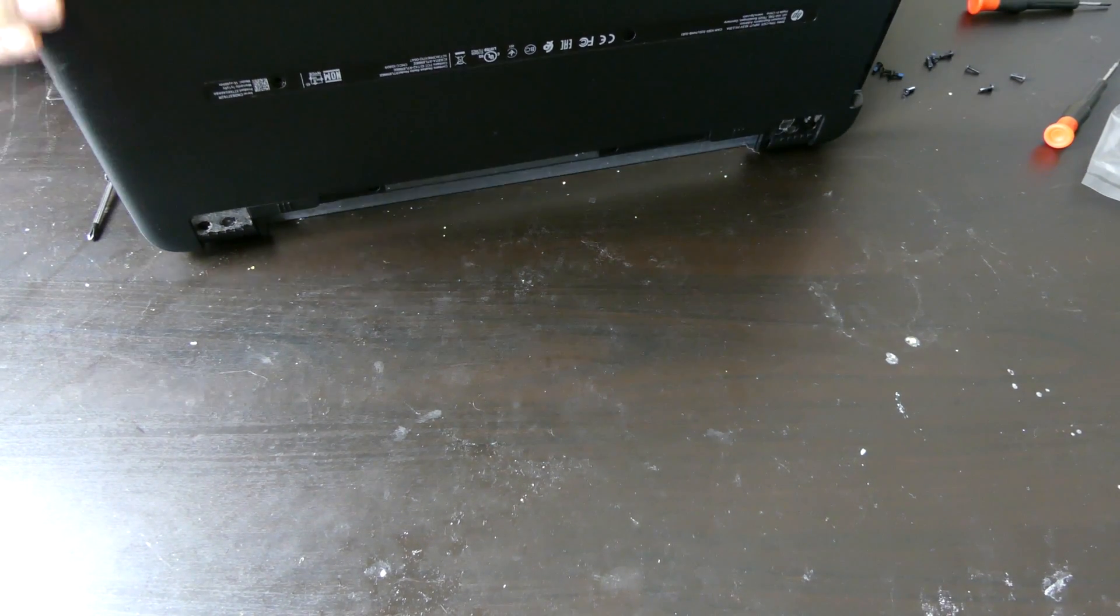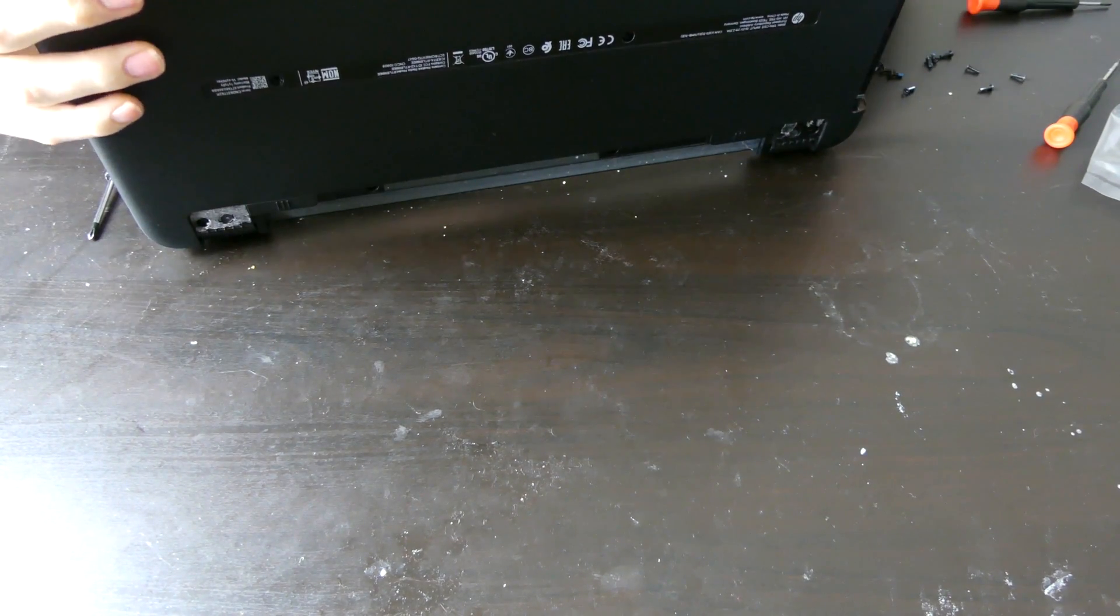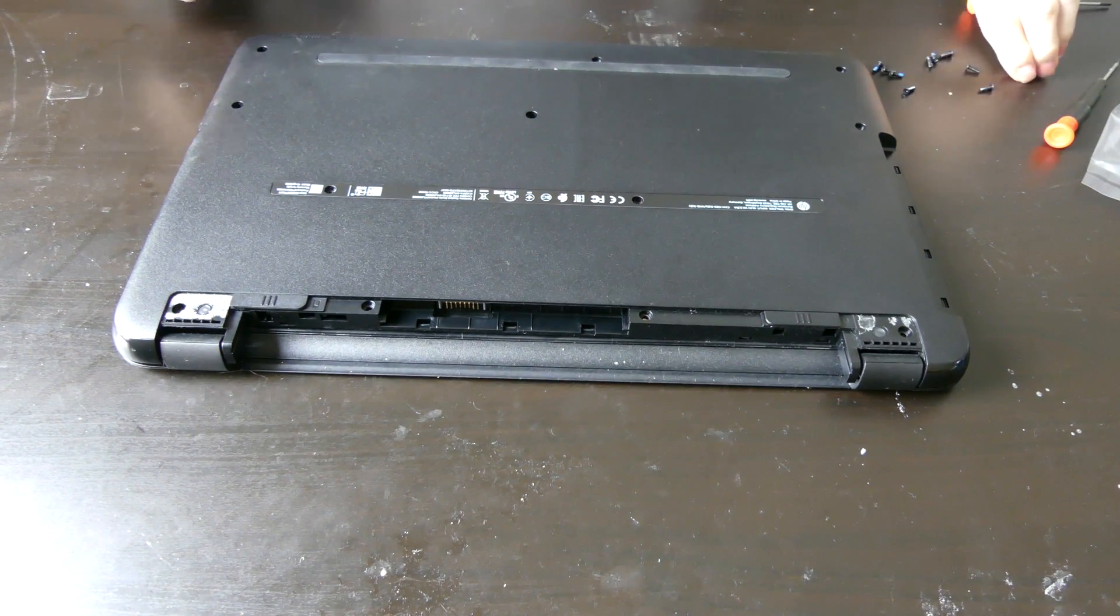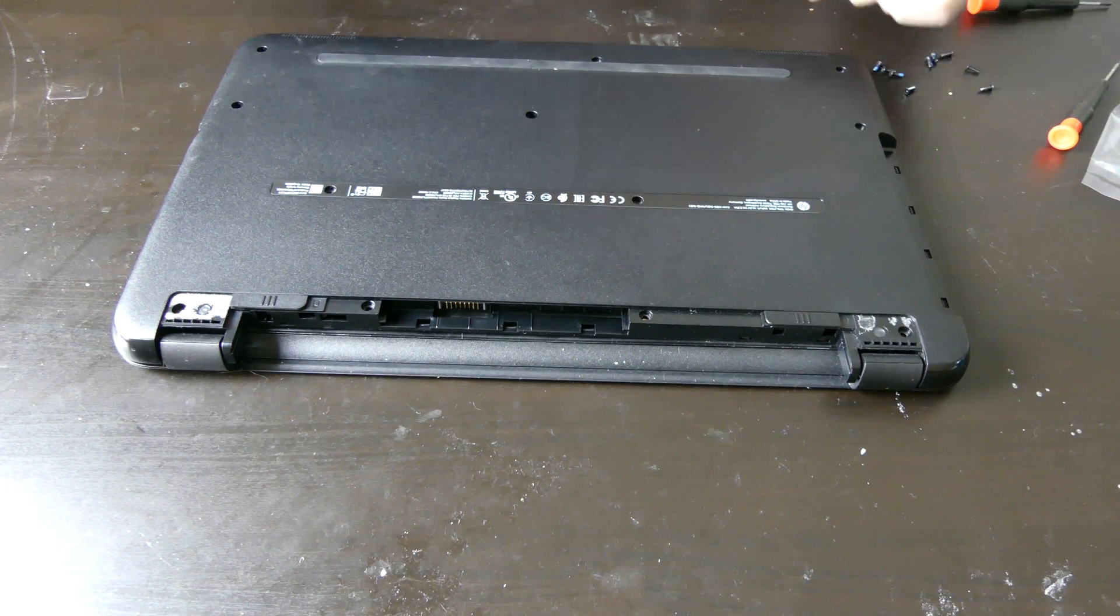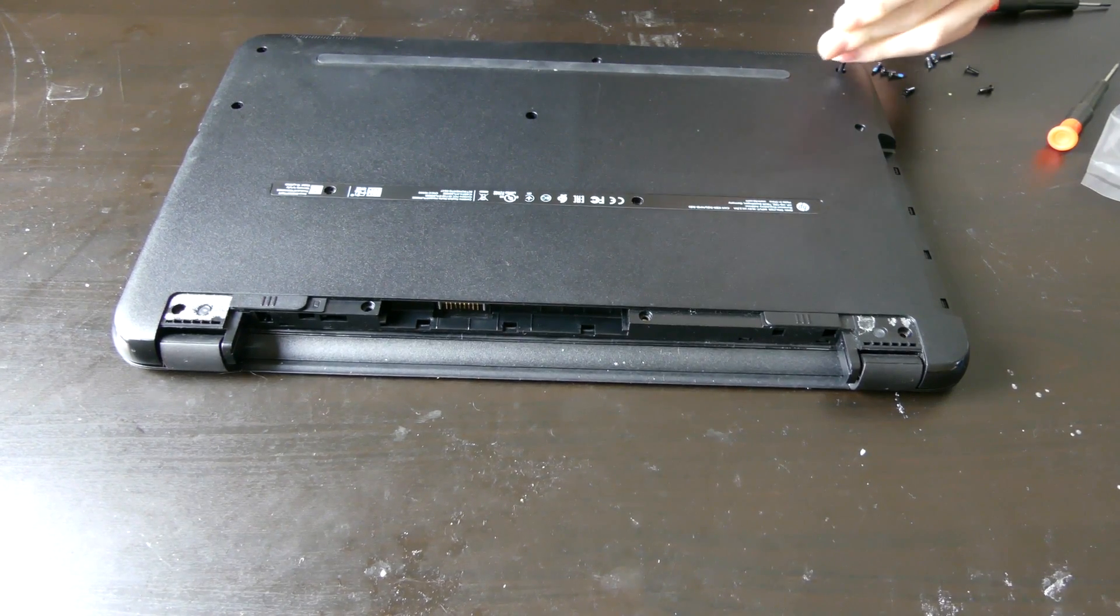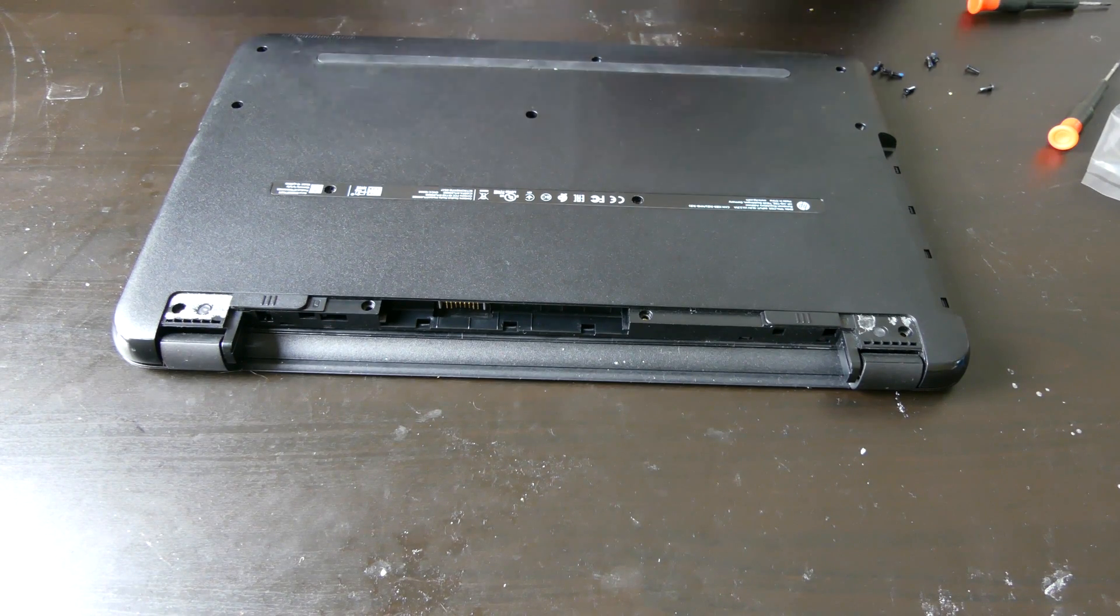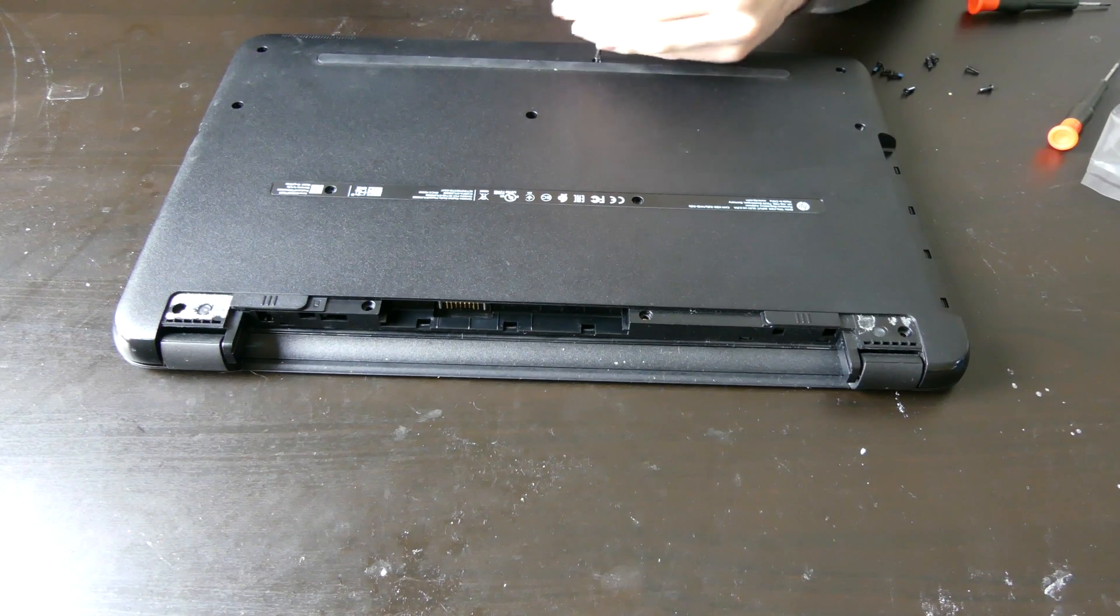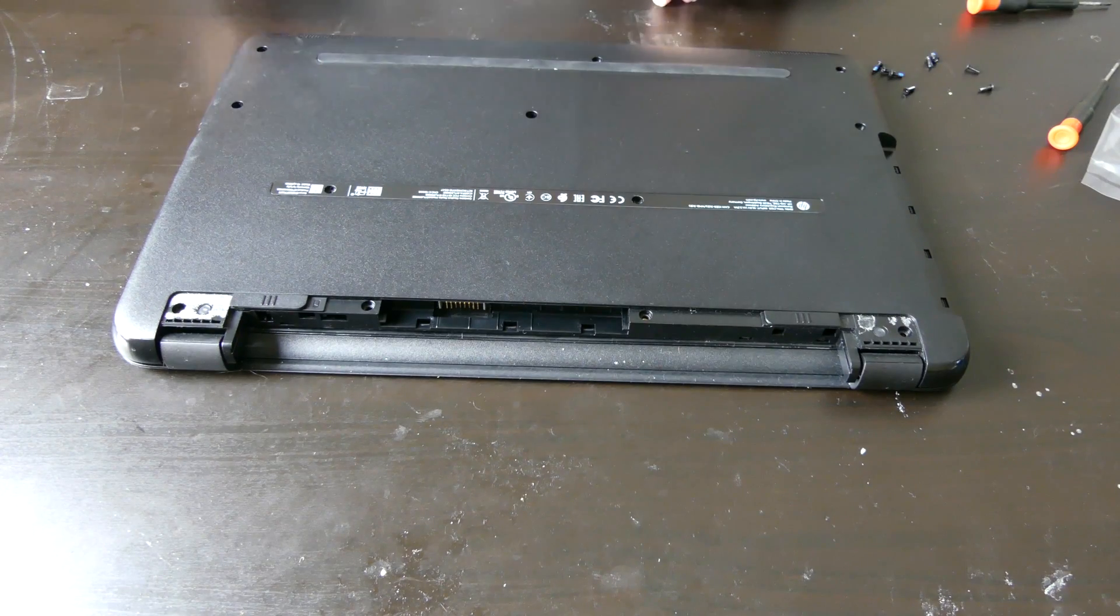This laptop wasn't a bad laptop for the 300 or so dollars I paid for it. Just wanted to upgrade something that I could actually edit with, if I wanted to take the computer somewhere instead of using my desktop. So I got something with a more powerful i7 instead of the i3 that this one had. This one's got 6GB of RAM. So again not a bad computer.